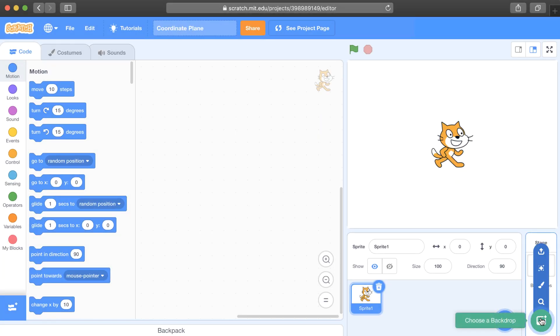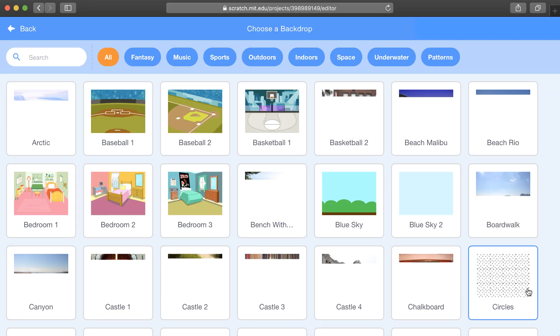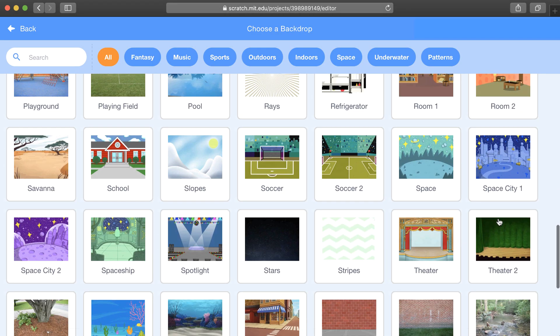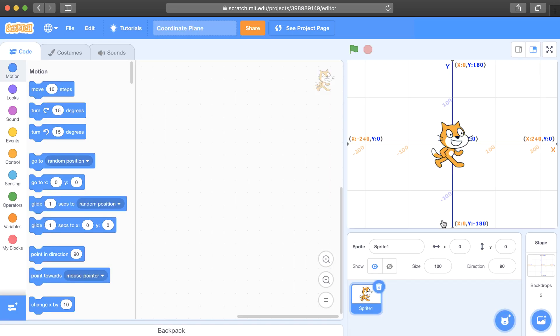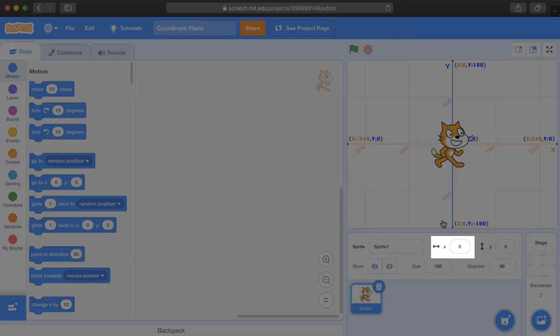If you go to the backdrops, you can choose the x-y grid so that you can visualize it a little bit better. Every point on this grid can be represented by an ordered pair, with the first value representing x and the second value representing y.